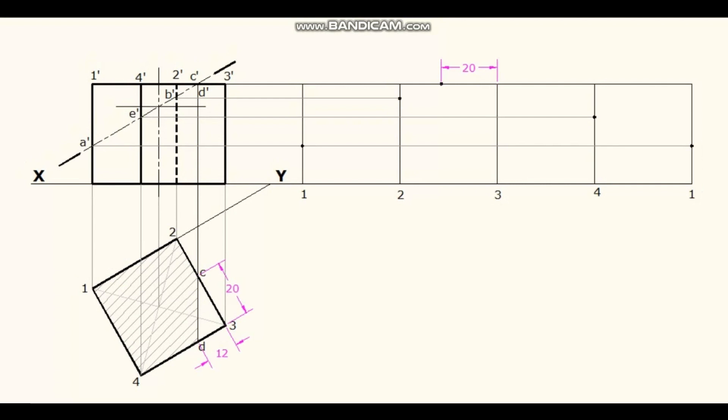Points C dash and D dash are on the top face. Measure the distance of 3C and mark it on the corresponding location of development part. Similarly, measure the distance of 3D and mark it on the development side. Name the points on edges.